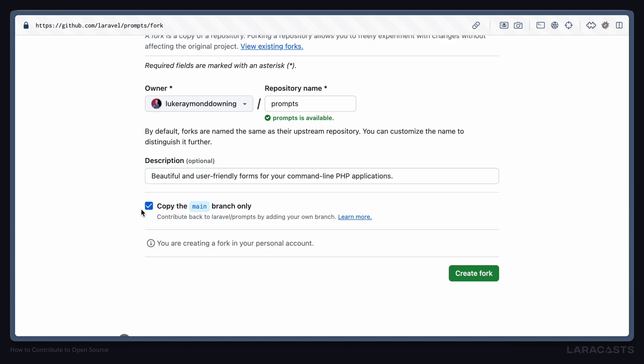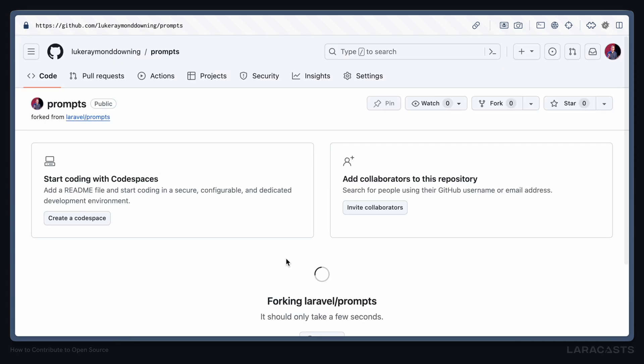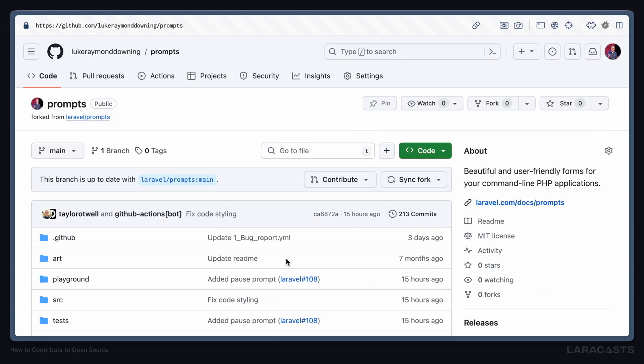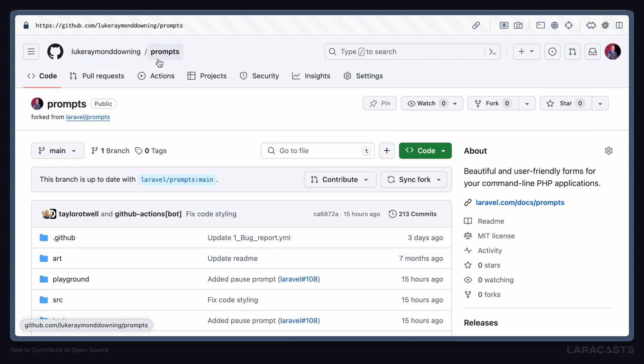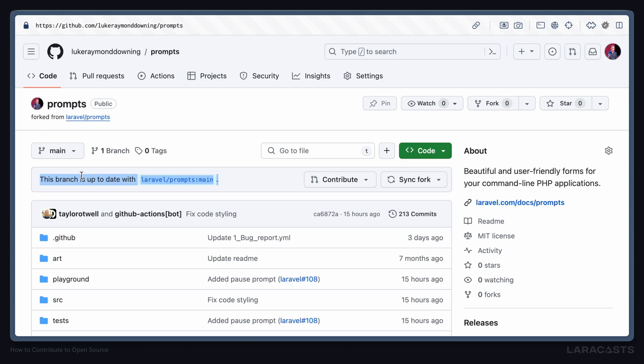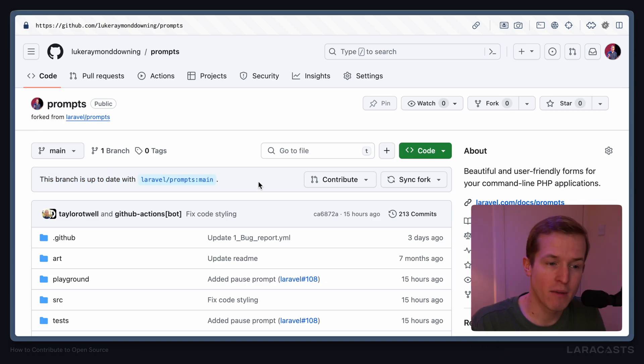For our use case, I'm going to copy the main branch only, hit create fork, and then wait just a few seconds while GitHub does its thing. Now you can see we have our very own version of Laravel prompts that we own. And GitHub will inform us where we are in comparison to the original Laravel prompts. As we've only just cloned it, we are up to date with Laravel prompts.